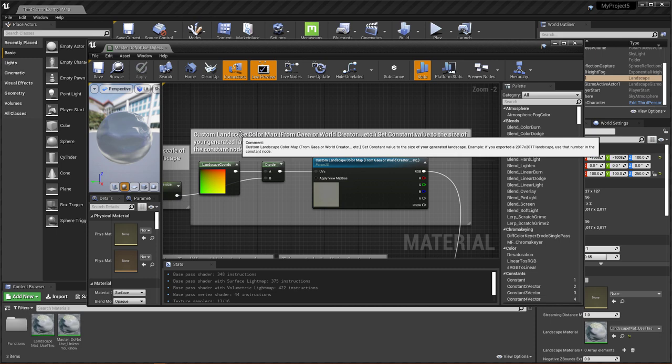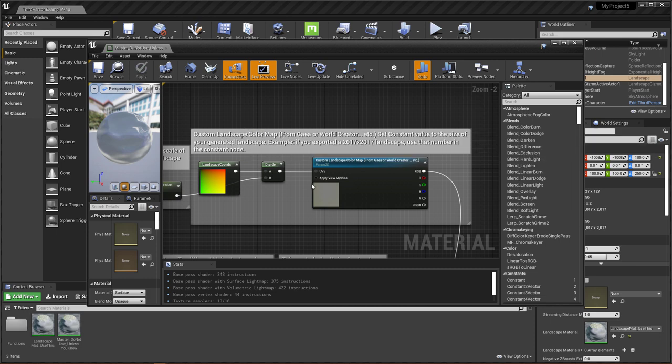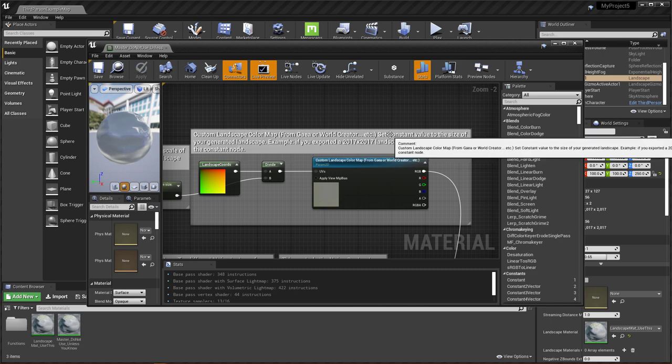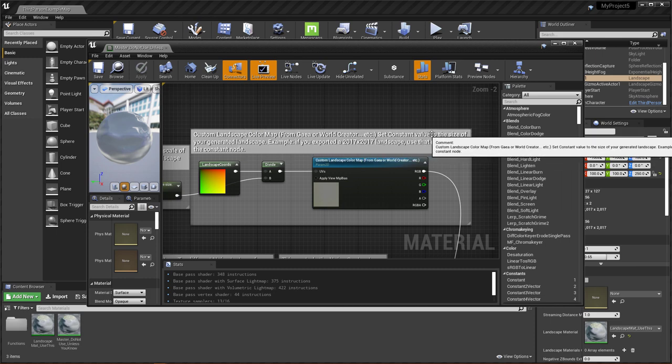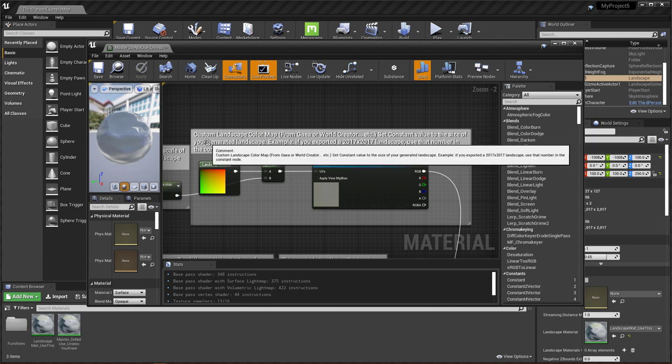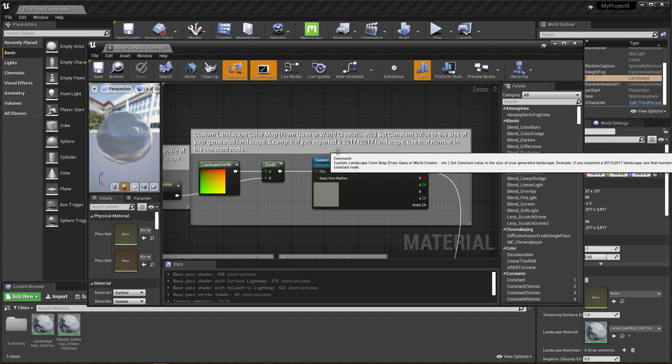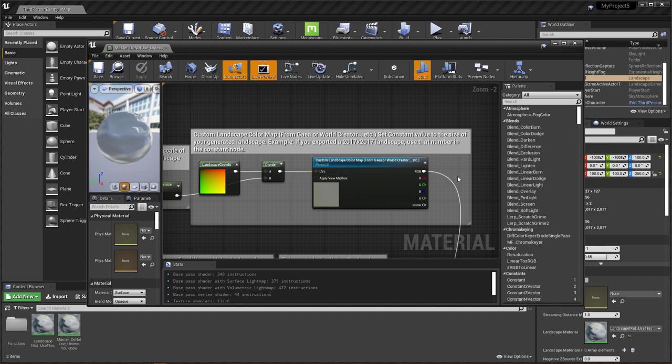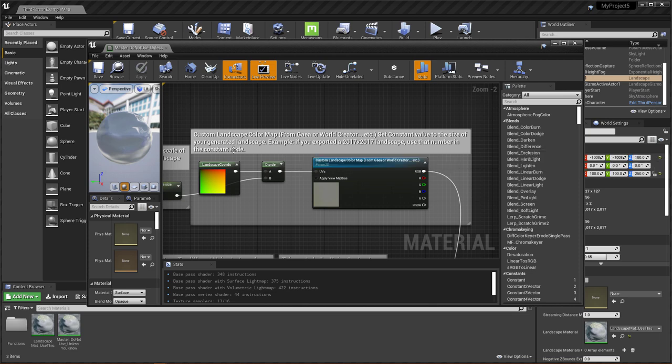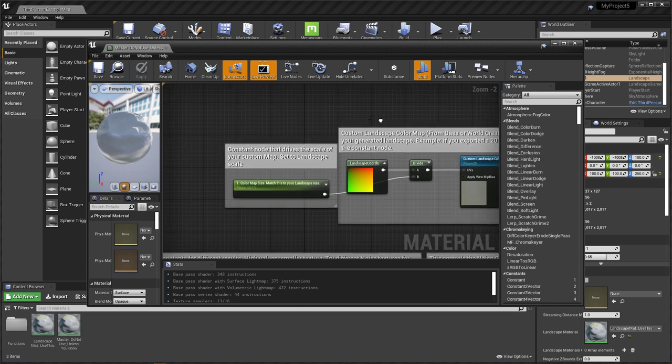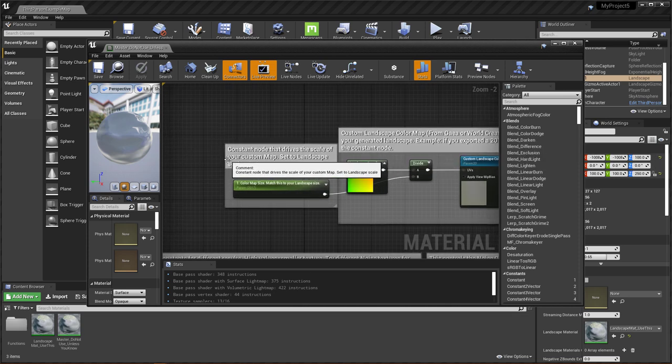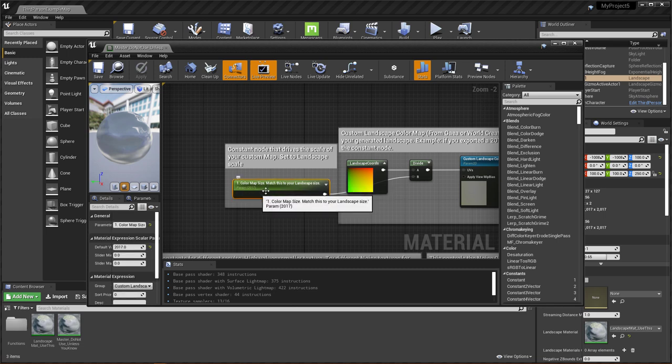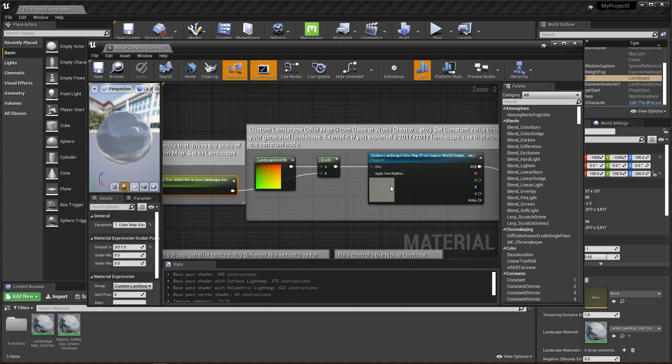This is a custom landscape color map from Gaia or world creator, et cetera. Set constant value to the size of your generated landscape. Example, if you exported a 2017 by 2017 landscape, use that number in the constant node. The constant node that drives the scale of your custom map set the landscape scale. Obviously, this example that I'm running right here is 2017 by 2017. So I have that set to 2017.